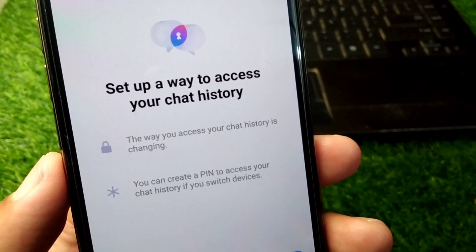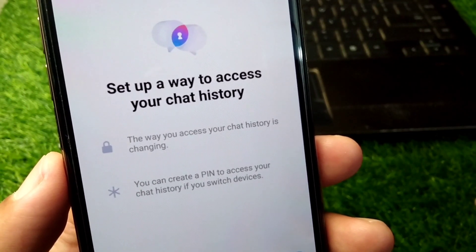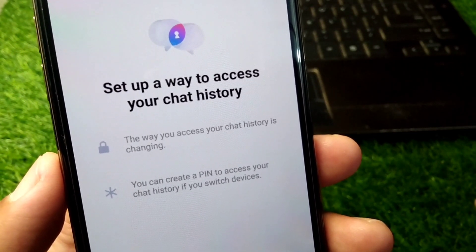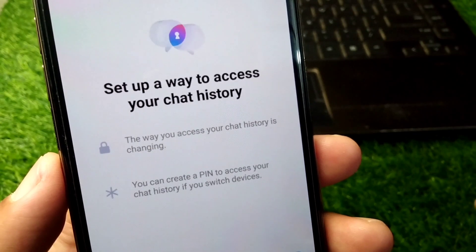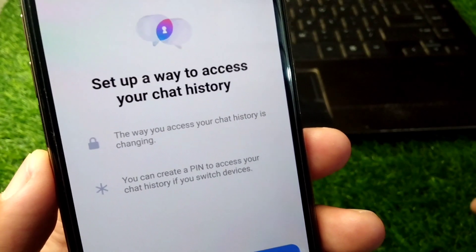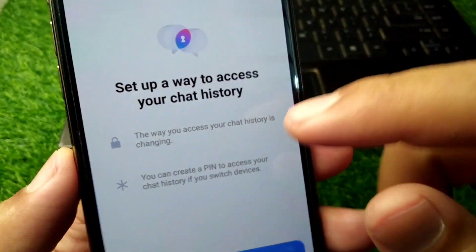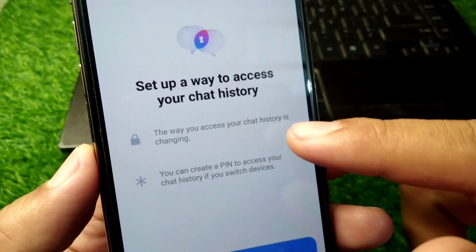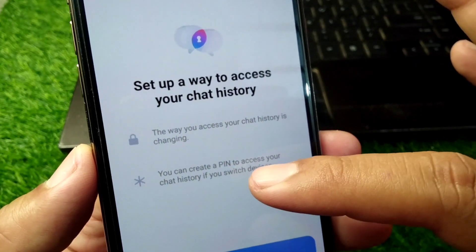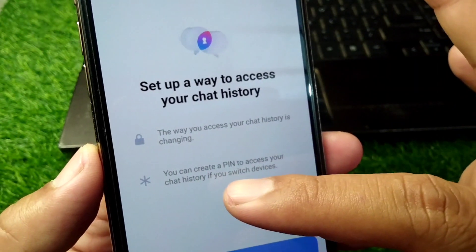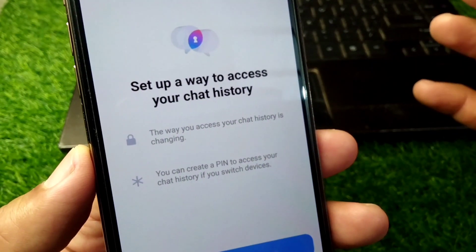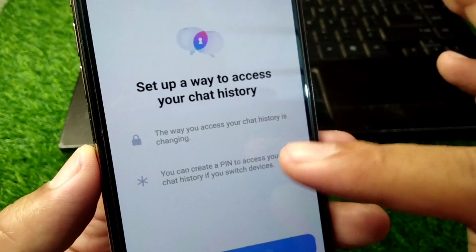Facebook Messenger is now giving an update that says 'Set up a way to access your chat history.' You can read the instructions here — the way you access your chat history is changing, and you can create a PIN to access your chat history if you switch devices.